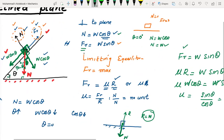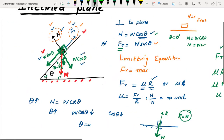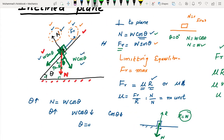In an exam, numerical values will be given — mass, theta, and force — and you use this same approach. If you need to find the coefficient of friction and the object is in limiting equilibrium, substitute the known values and solve.